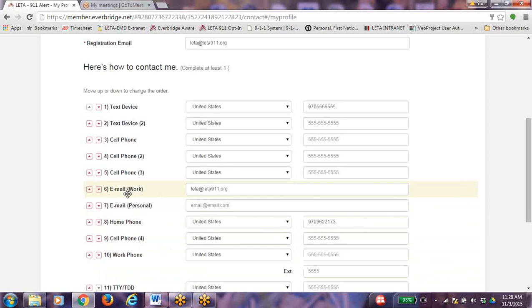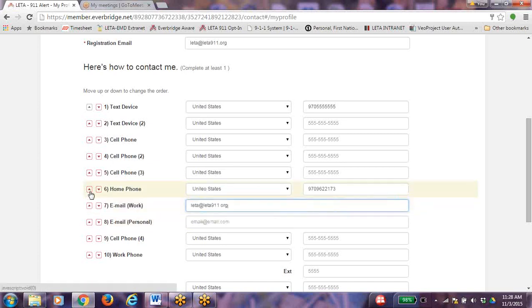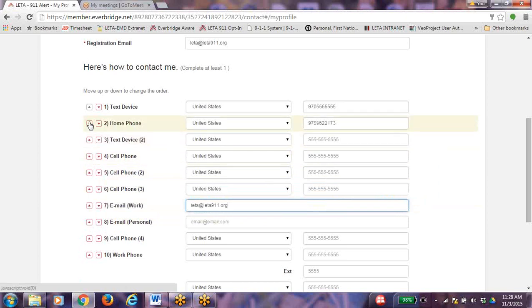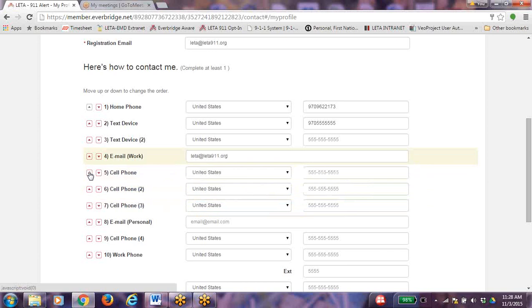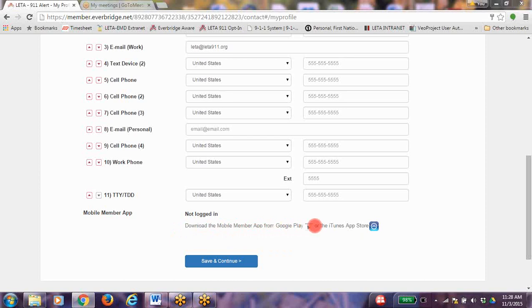Go ahead and start entering your contact pathways. Notice that your email will autofill for you. You can change the order of how you receive the emergency alerts by choosing the arrows on the left hand side. If you are interested in the mobile member app, it is now called the Contact Bridge. You can download this app from Google Play or the iTunes App Store. Once you have entered all contact pathways, click Save and Continue.